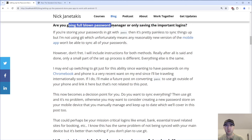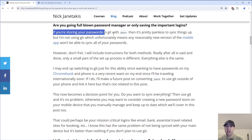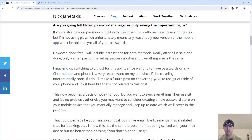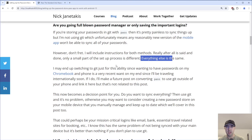Now you need to come to one decision point: are you going to use a full-blown password manager, or are you only going to save the really important logins? If you're storing your passwords in Git with pass — which is an optional feature of this tool — then it's really painless to sync things up. But if you've watched my past videos on using pass, I'm actually not using the Git feature, which unfortunately means any reasonably new version of the mobile app won't be able to sync all of your passwords. I'm going to include instructions for both methods — with and without Git — and really only a small part of the setup process differs.